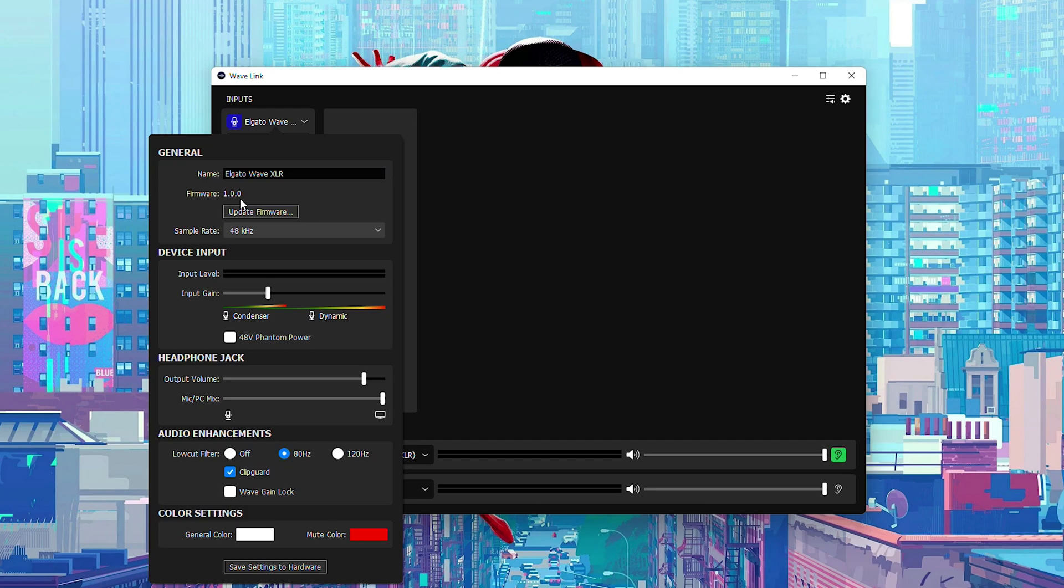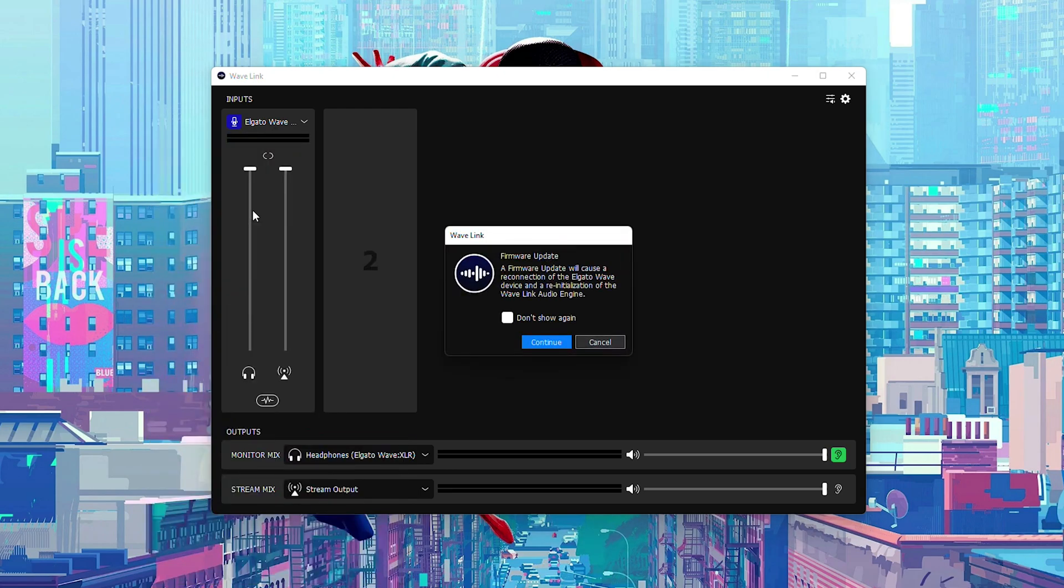At the bottom underneath this we will have a button here called update firmware. We're simply going to be clicking this and here our device will start to update.